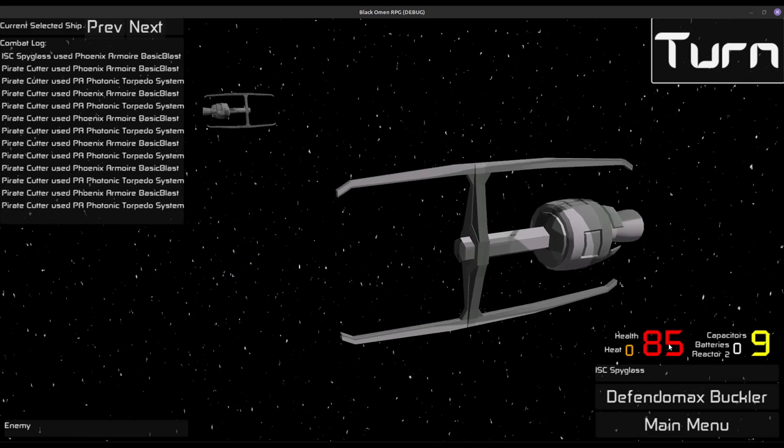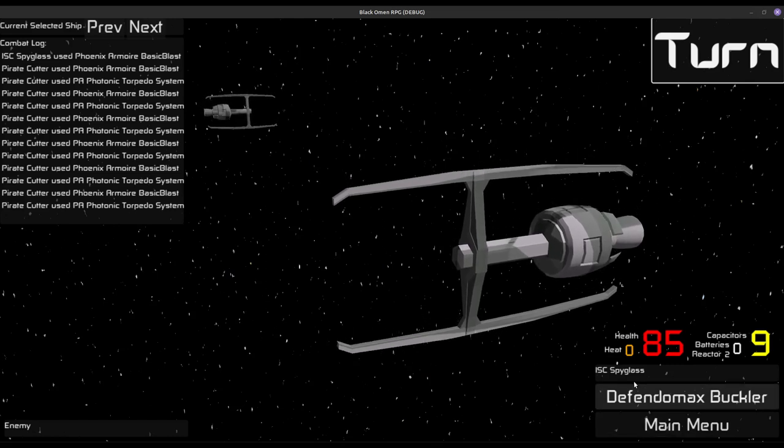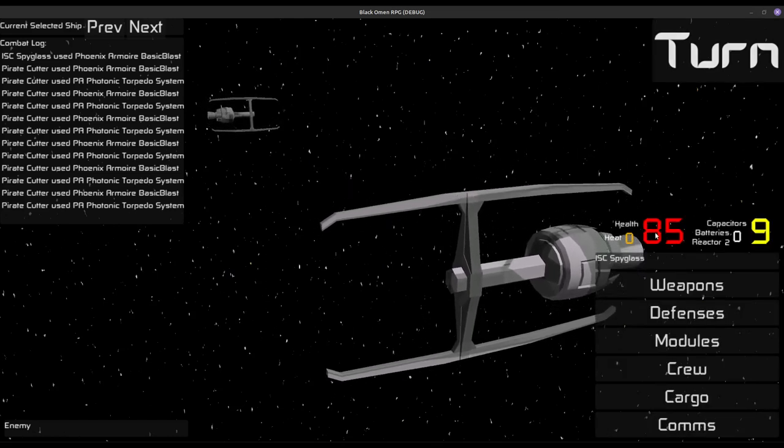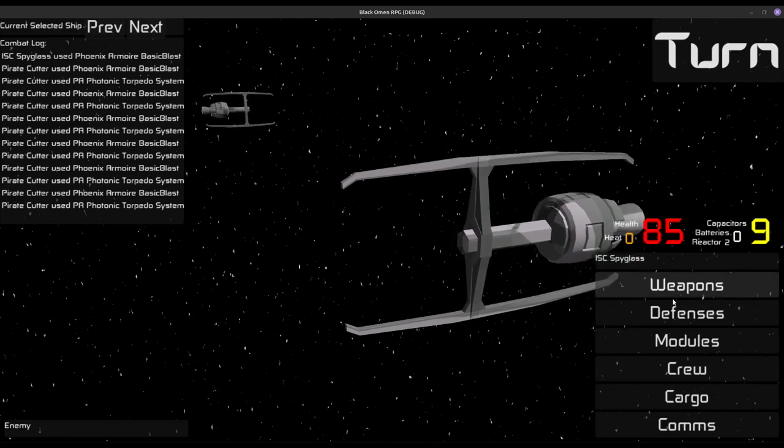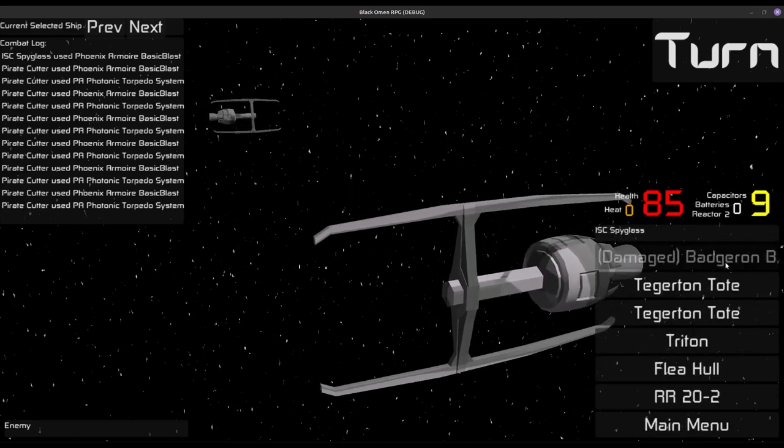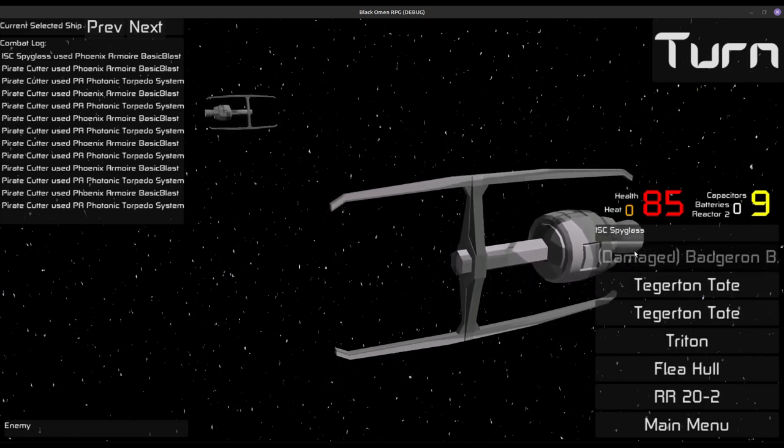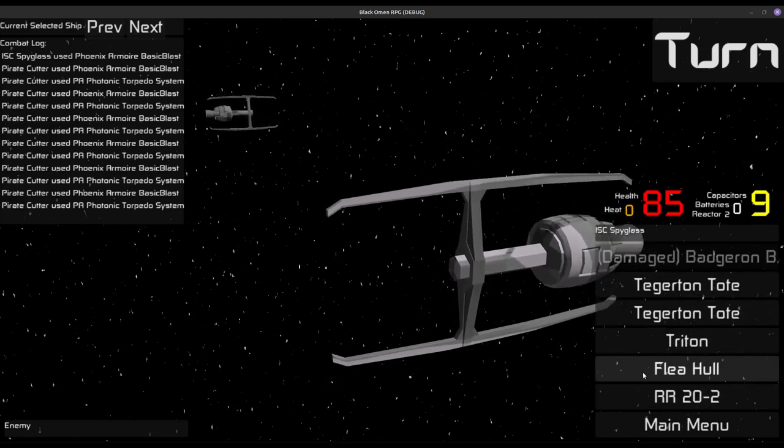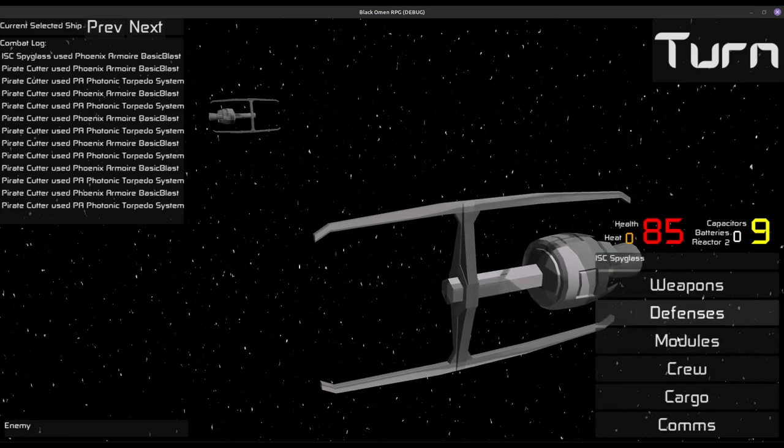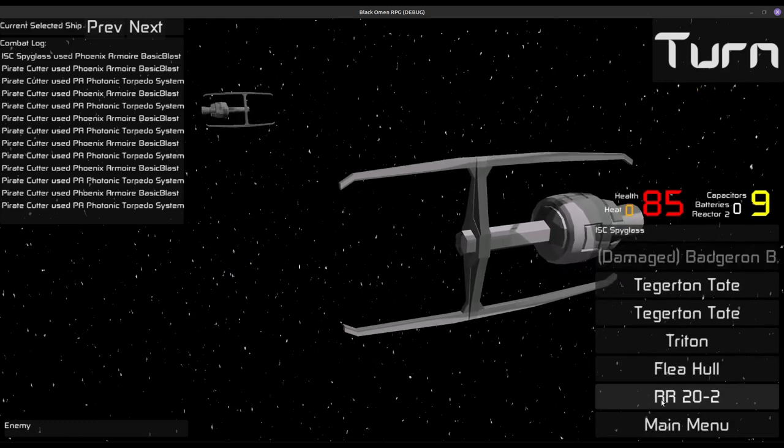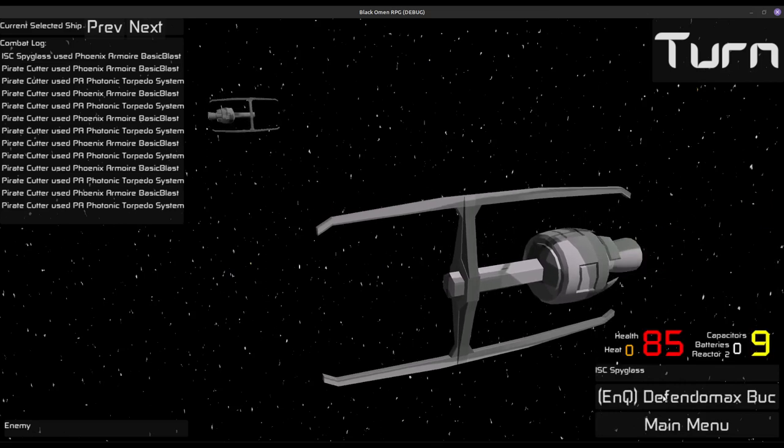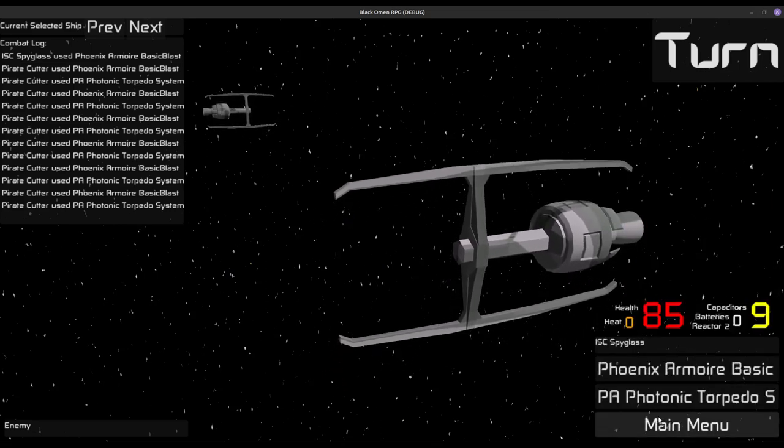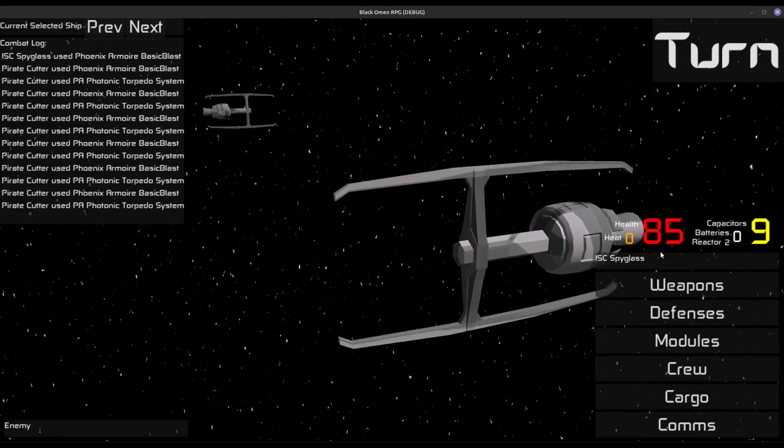And our health went down. Now we'll talk about your health. So your health is actually the sum health of all of your modules, which, yeah, the Badgeron Box is damaged. But that includes things like your tote, this triton, the hull, all that, the reactor. Defenses as well as your weapons. They all have health, and they all contribute to your pool.